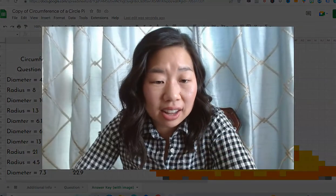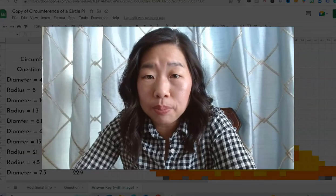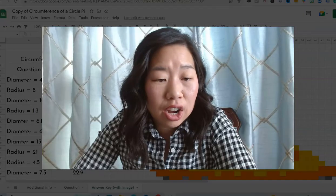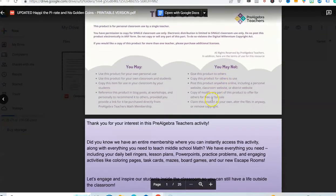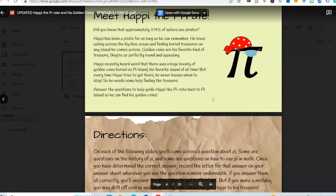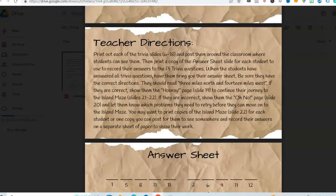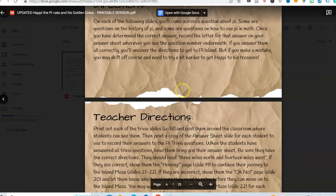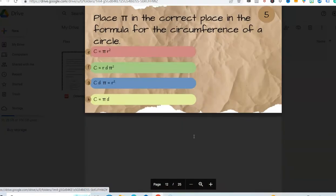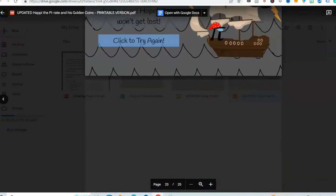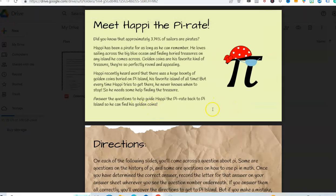Activity number nine is my Happy the Pirate activity. This is Happy the Pirate and the Golden Coin — students will go through a make-your-own-adventure kind of activity. You print out slides 6 through 18 and post them around the room. They're trivia questions with an answer sheet, and students will go through to figure out how to guide Happy the Pirate back to Pi Island to find his coins.